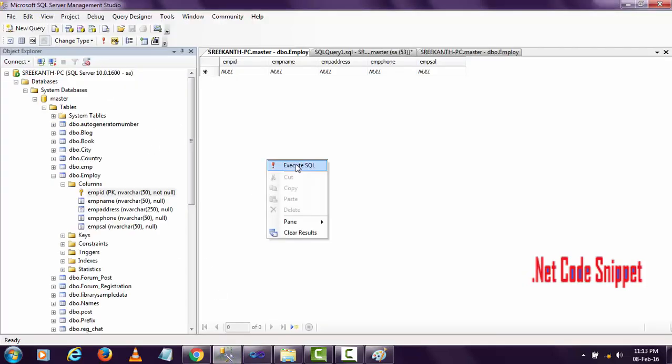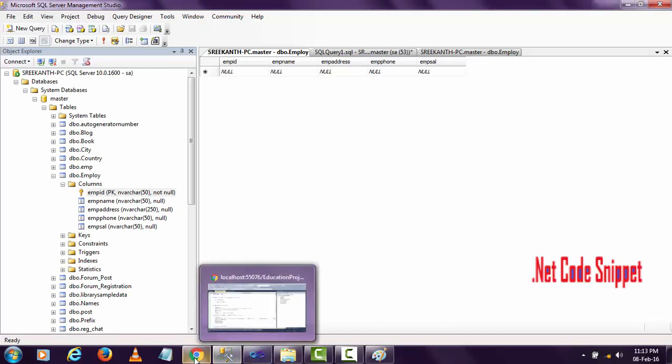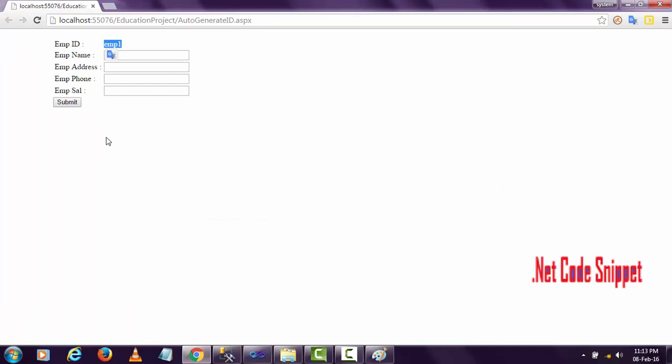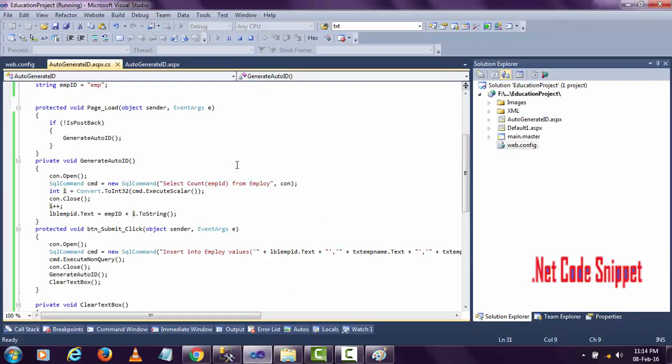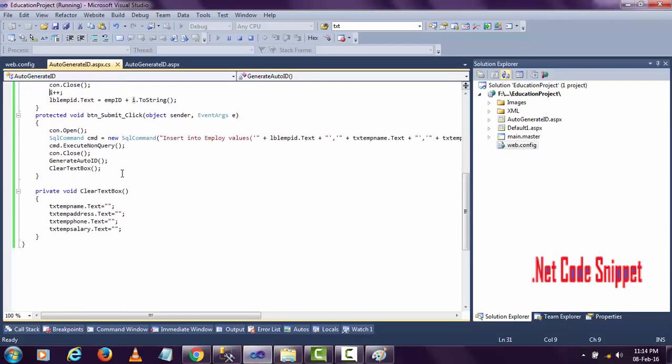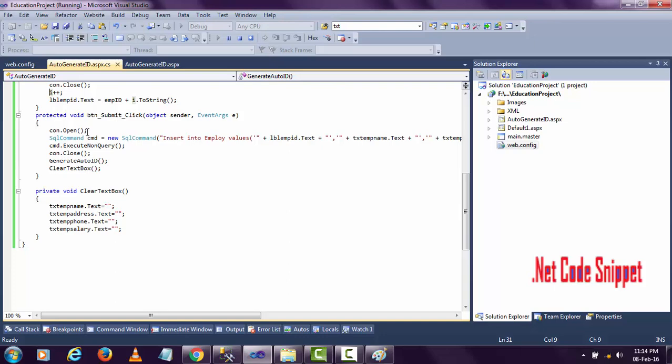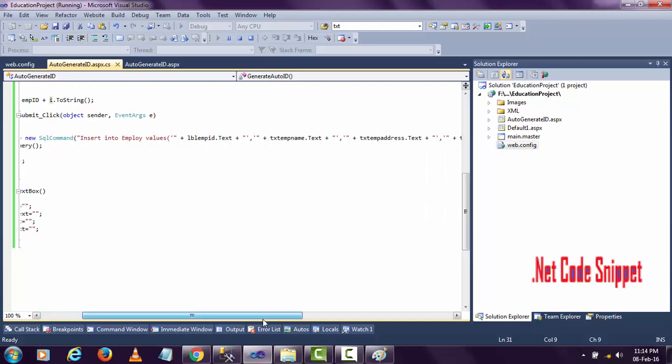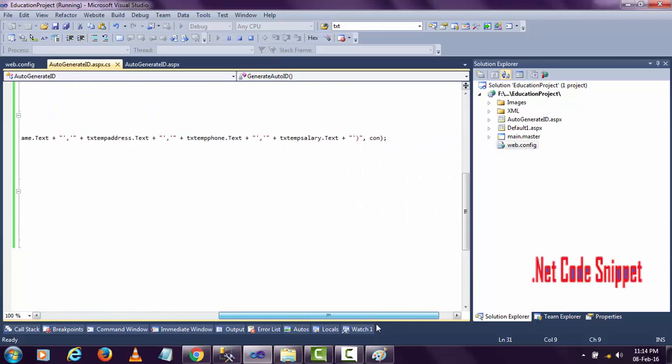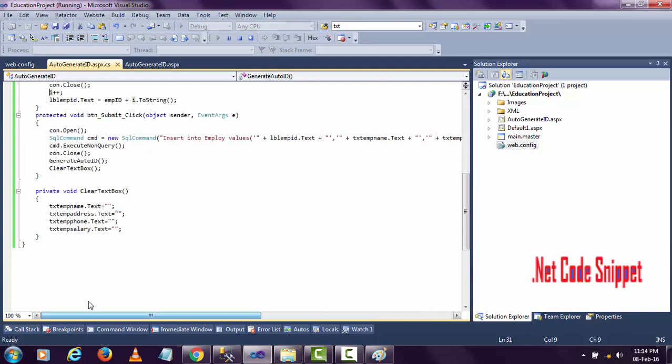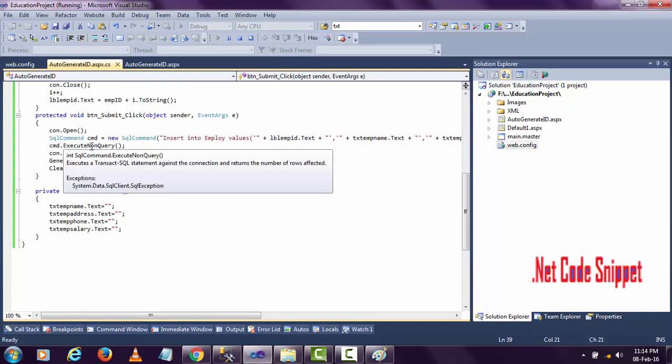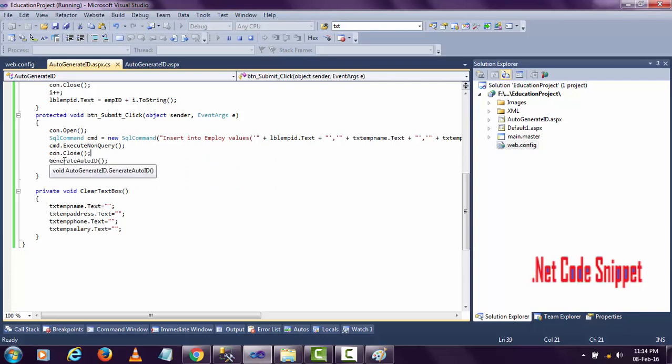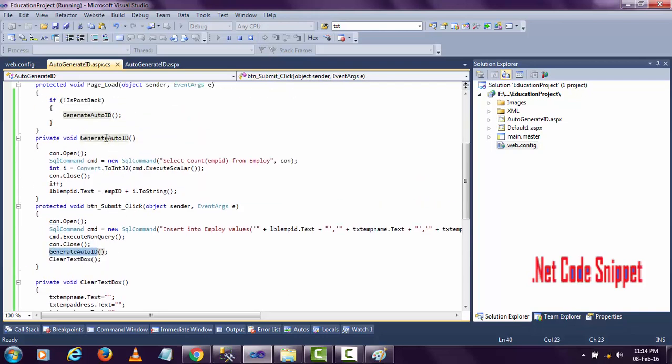Afterwards, the employee ID will be displayed automatically as employee two, and the textboxes will be cleared. I've written code for that - connection open and inserting query. When this query is executed, I'm calling generate auto ID again.